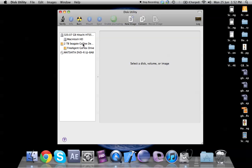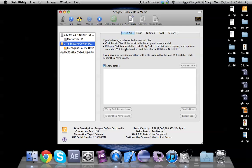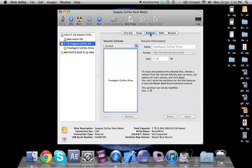Now when you load the disk utility tool you would see your hard drive. So I have a 2TB Seagate hard drive attached to my Mac. I would select the hard drive, click on partition.